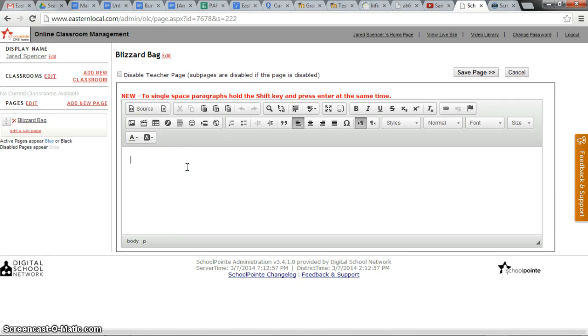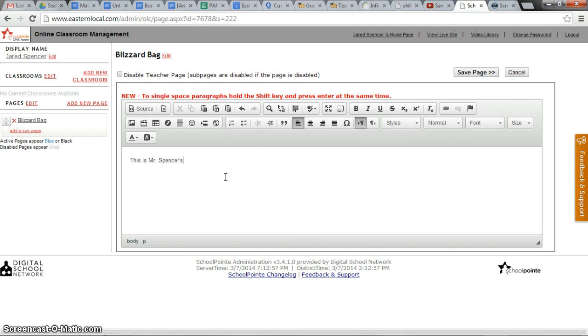Now in the available window, Mr. Spencer has the ability to give his assignment. I'll just type some content here. This is Mr. Spencer's blizzard bag assignment. And save the page.